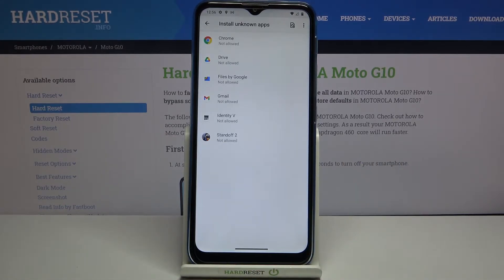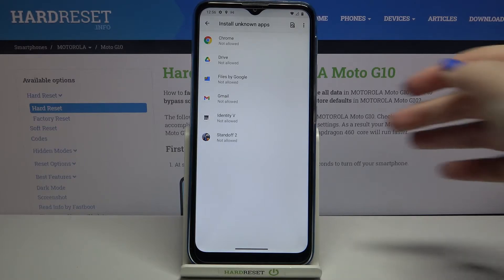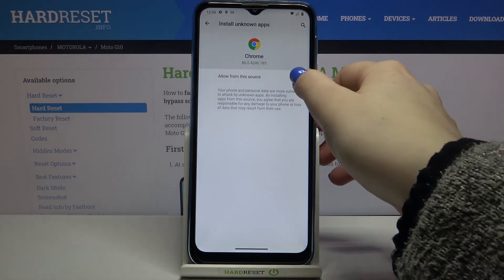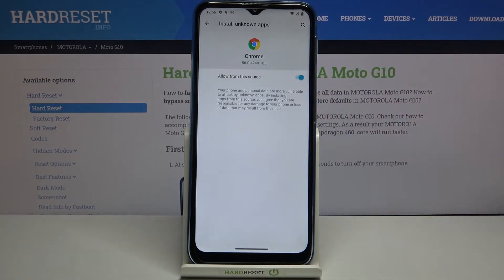As you can see, here we've got the list of apps which are not allowed to install anything. You can change it — for example, if you'd like to allow Chrome to install some content, simply tap on it and tap on the switcher right here.